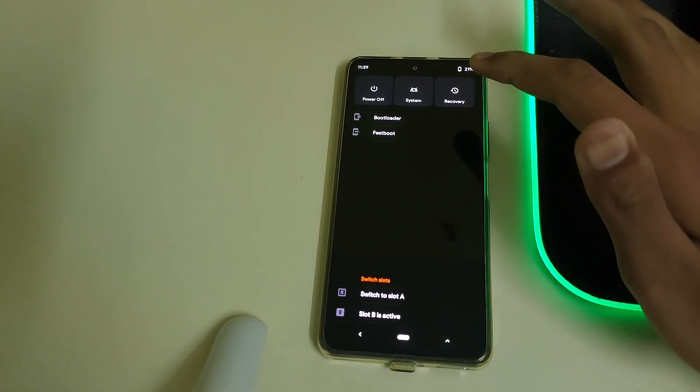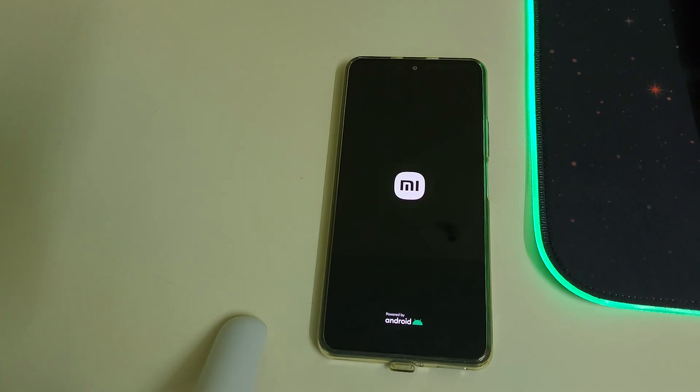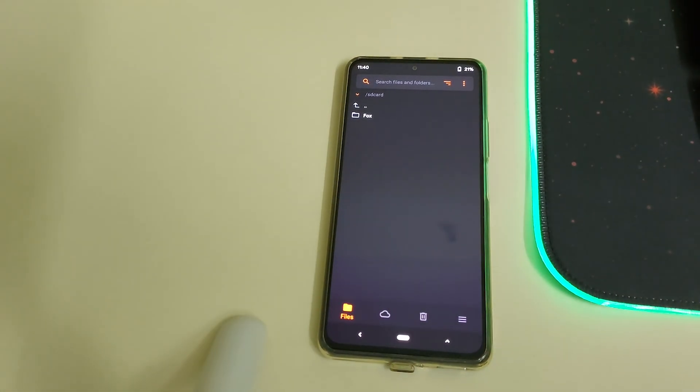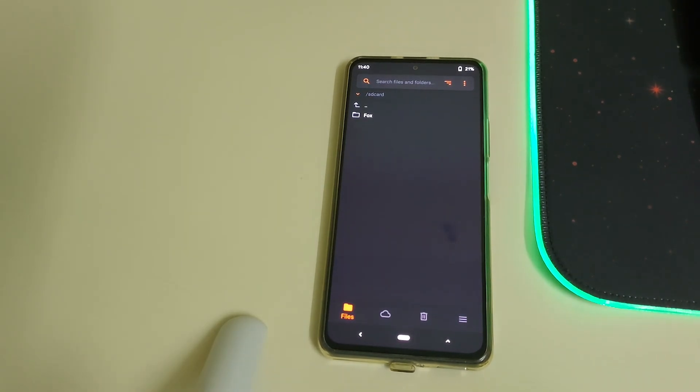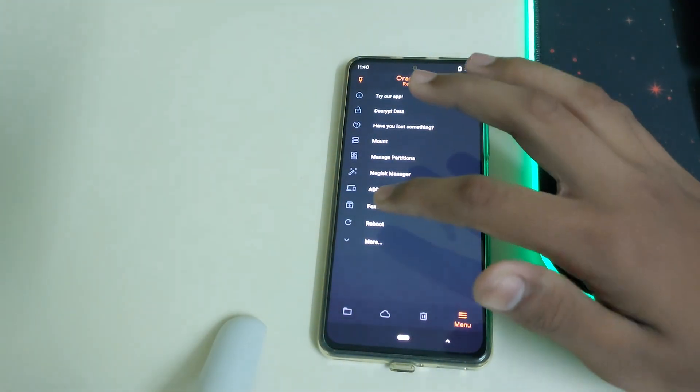Once the recovery is installed, we can head into menu, click on reboot, and click on recovery. Wait for your phone to boot into Orange Fox recovery. Once the recovery has booted, we can head into menu.